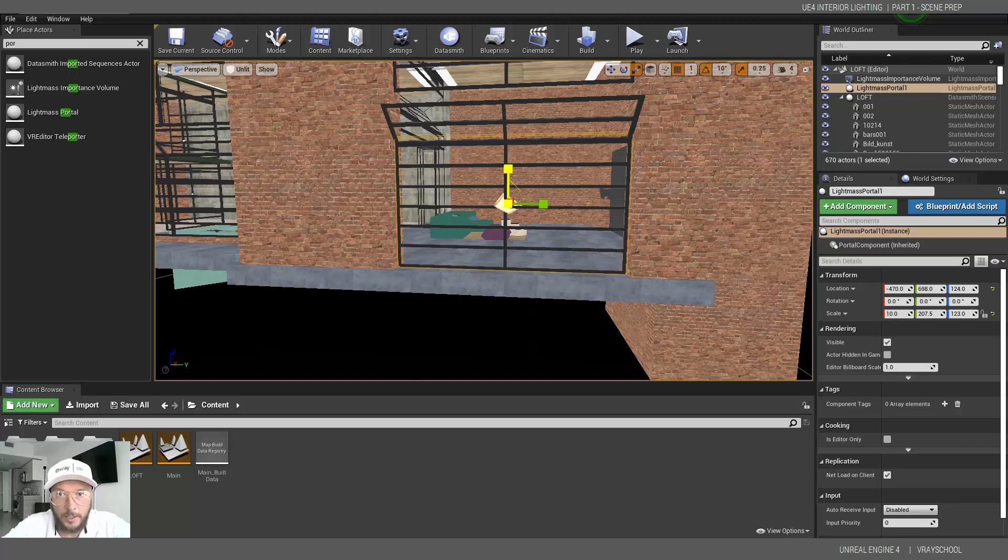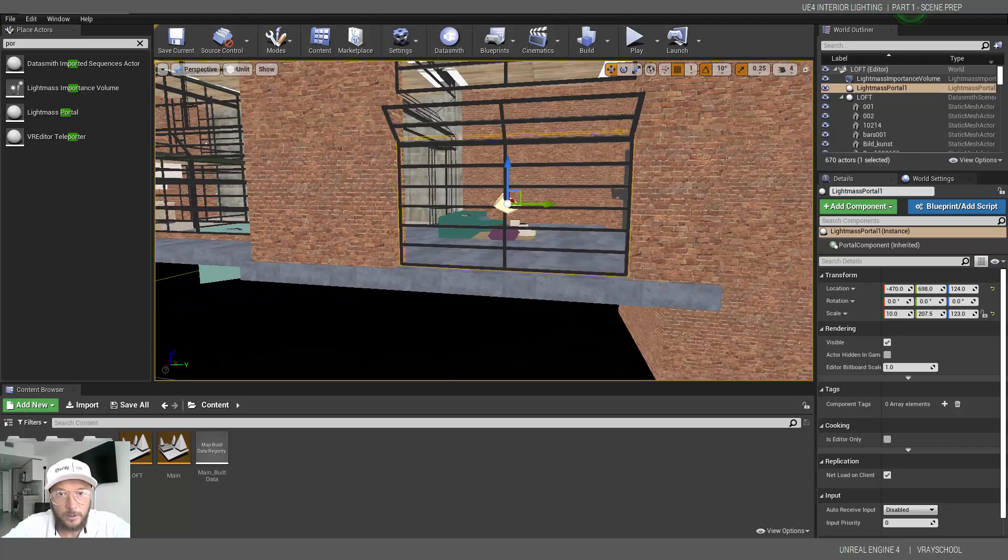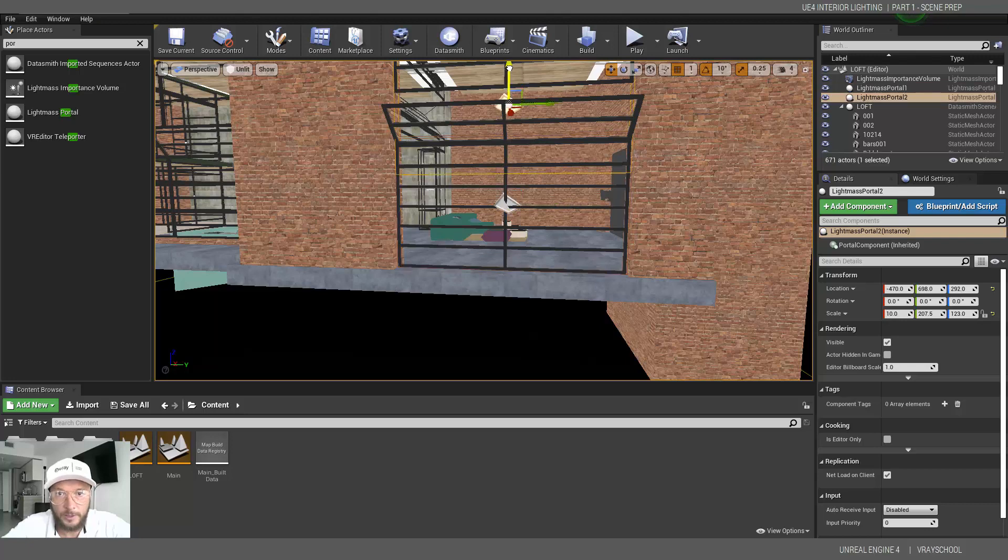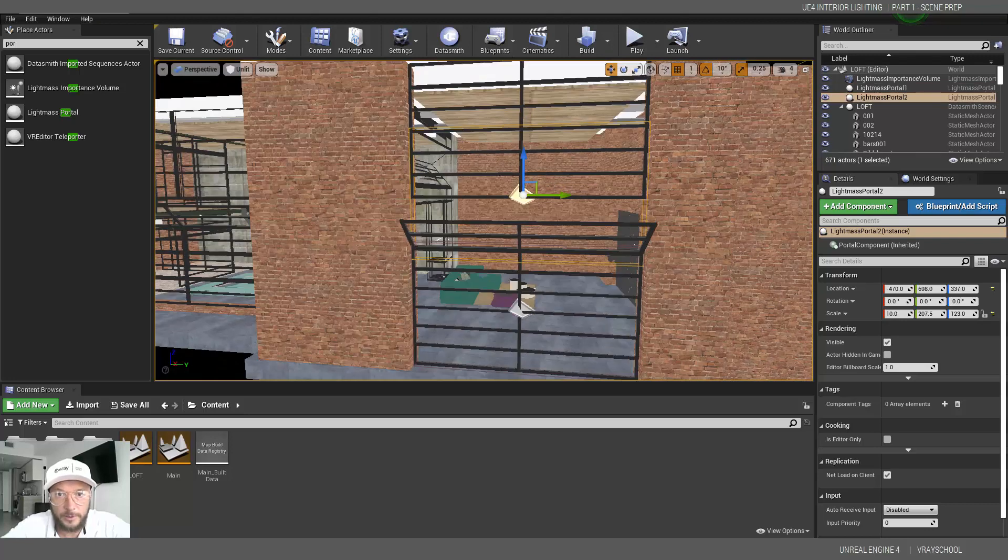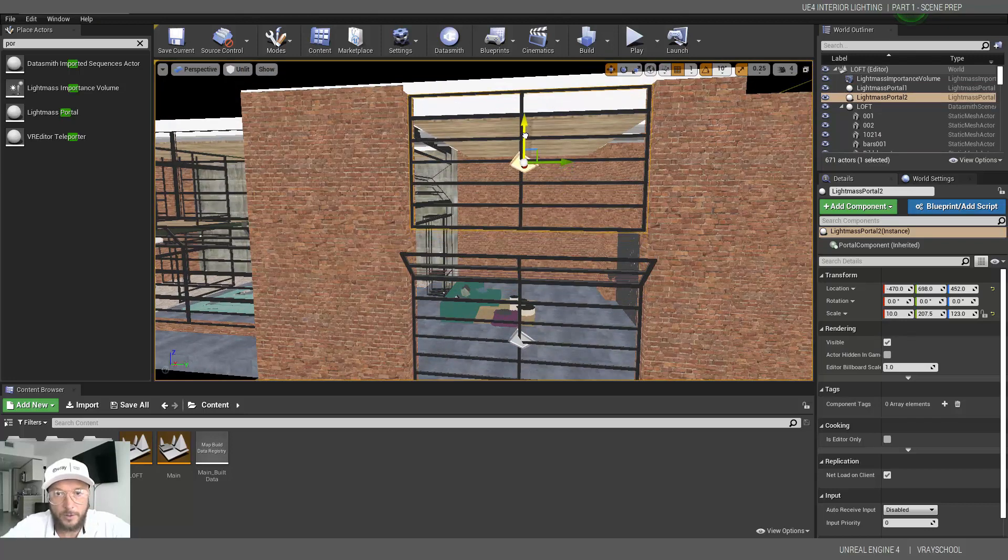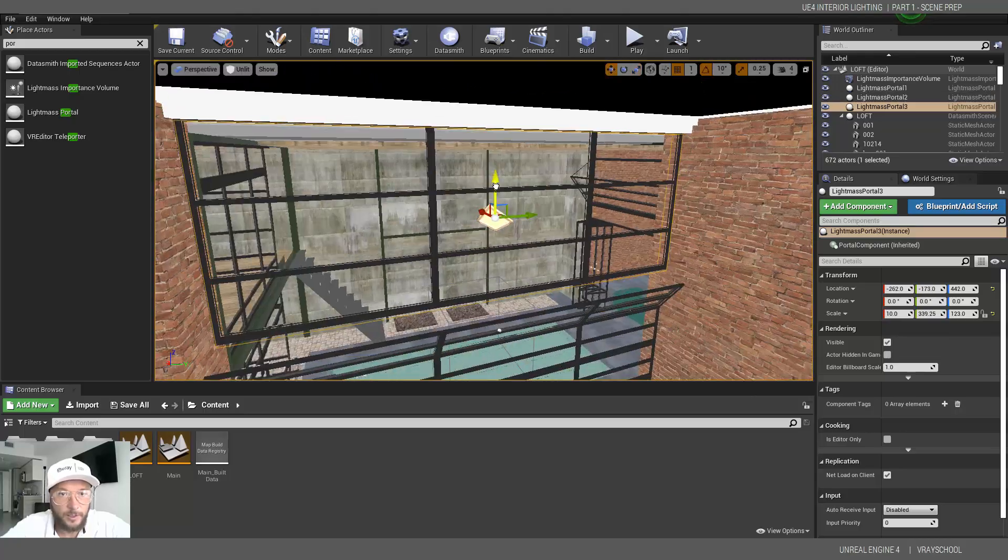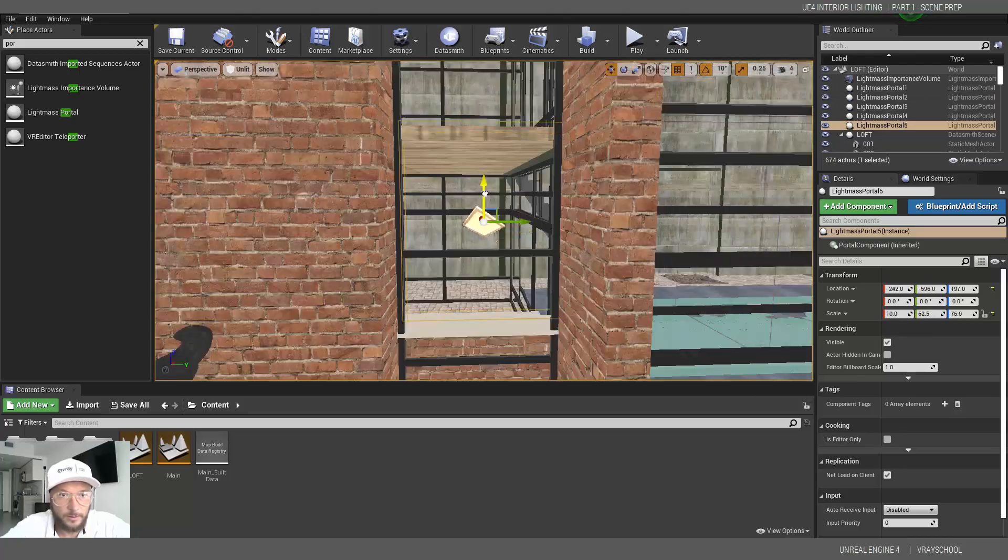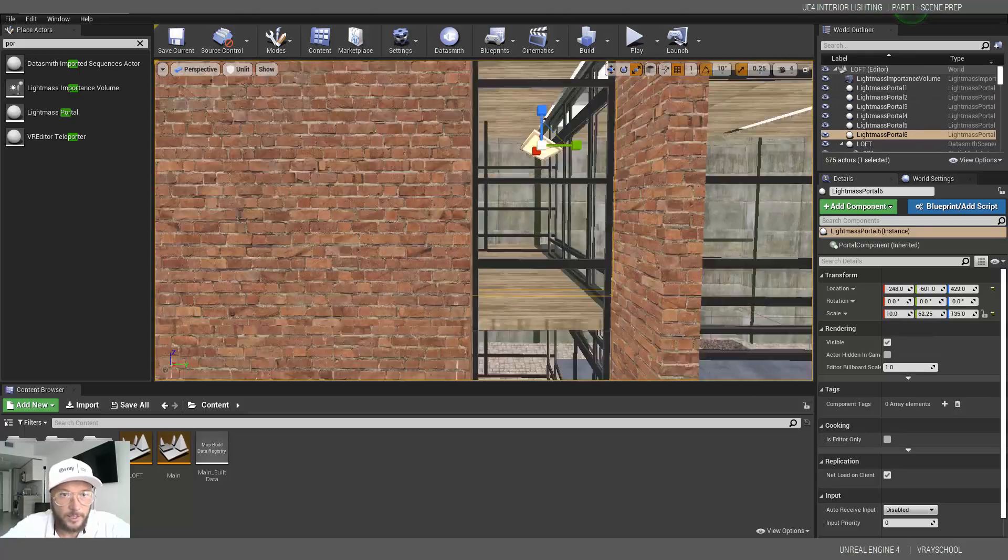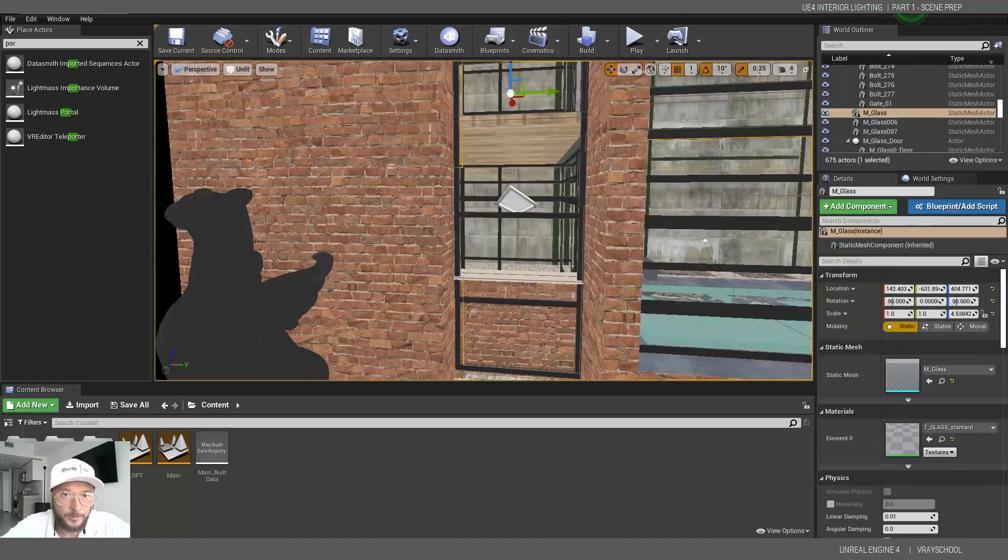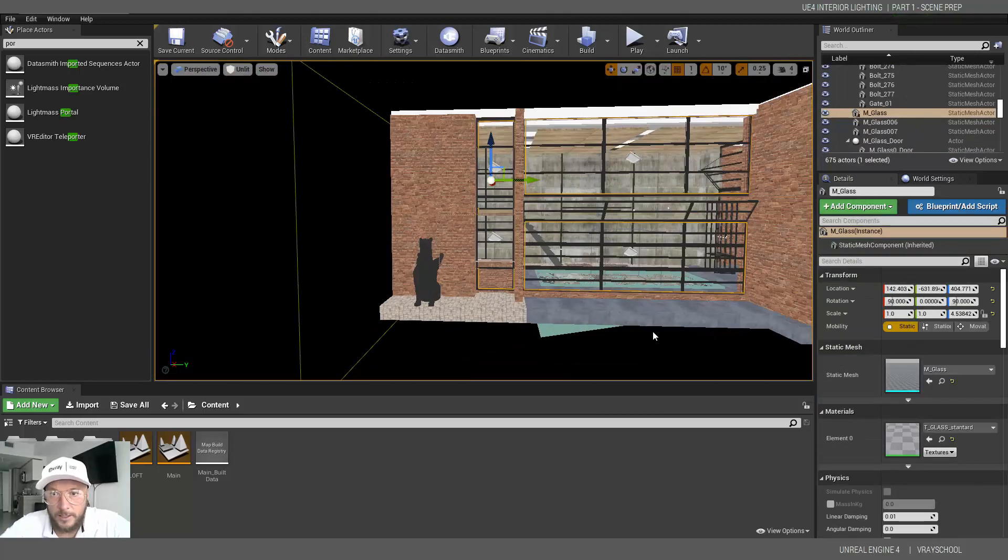And with clicking Alt, I can pull it up and duplicate it. So we're going to duplicate it, put it on top. I'm going to speed up this video and place all of those sky portals in every opening. Alright. And we have placed all our sky portals, I mean lightmass portals in every opening.